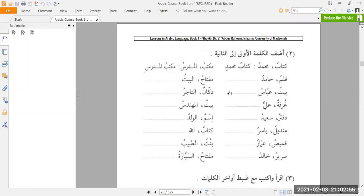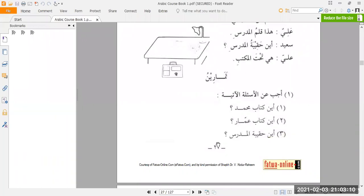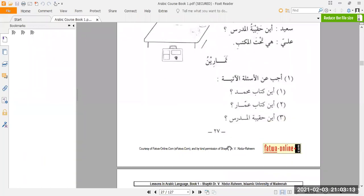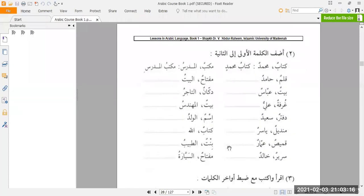The topic at hand that we were studying is the issue of mudhaf and mudhaf ilayhi — the possessor and the possessed item. That's basically what we were dealing with. And that's where we had last stopped at the end of October last year, and that's where we're continuing on straight away from the top of this page.